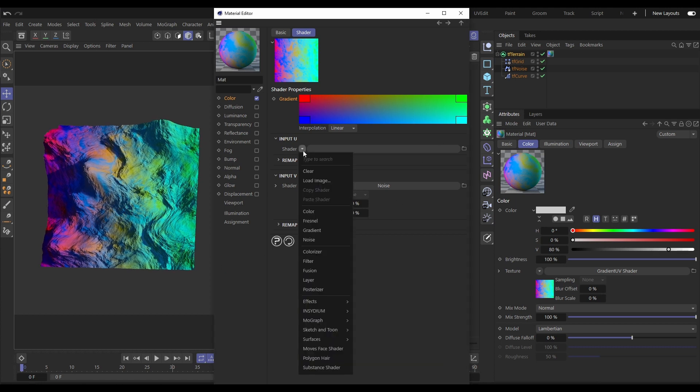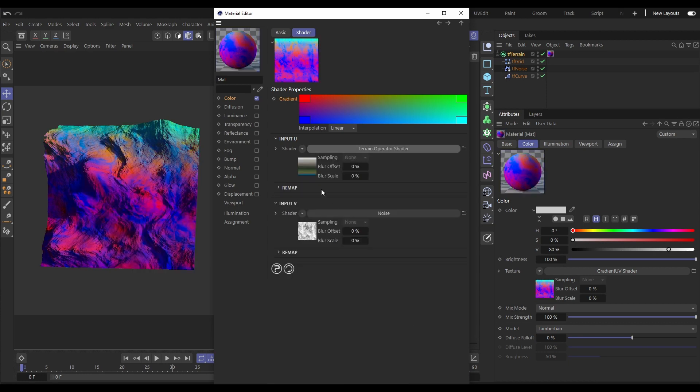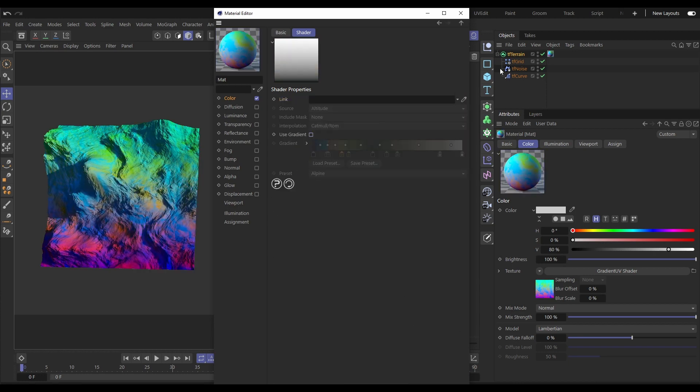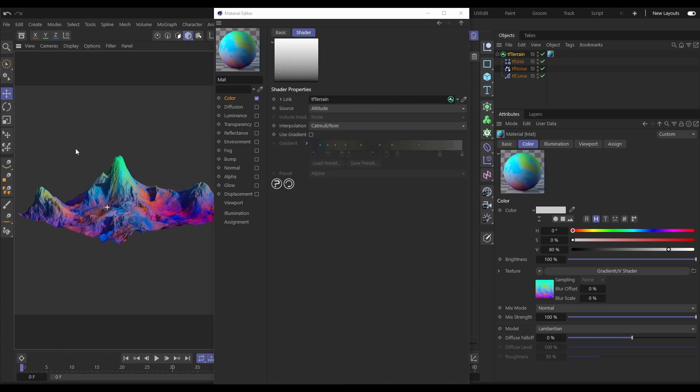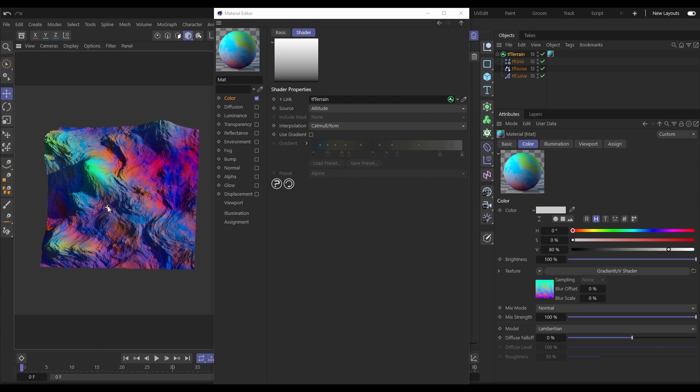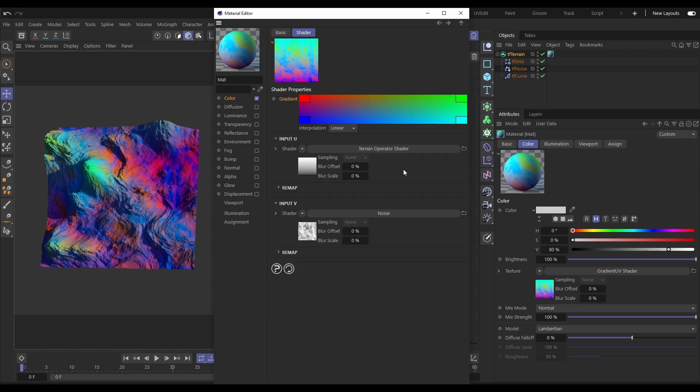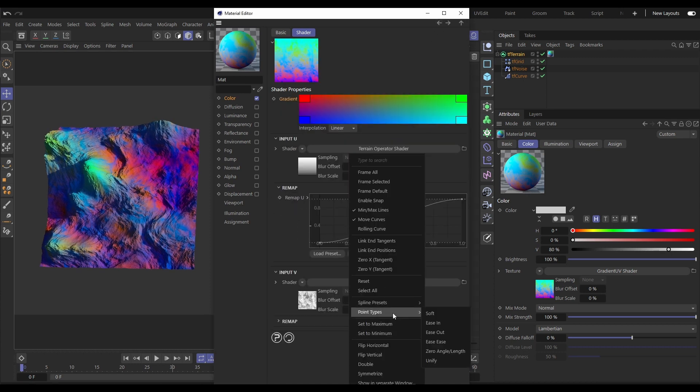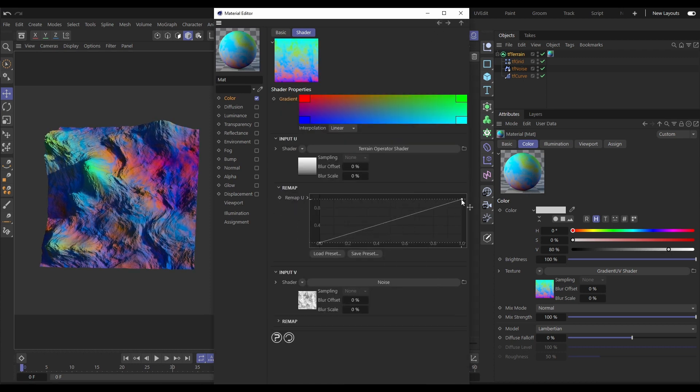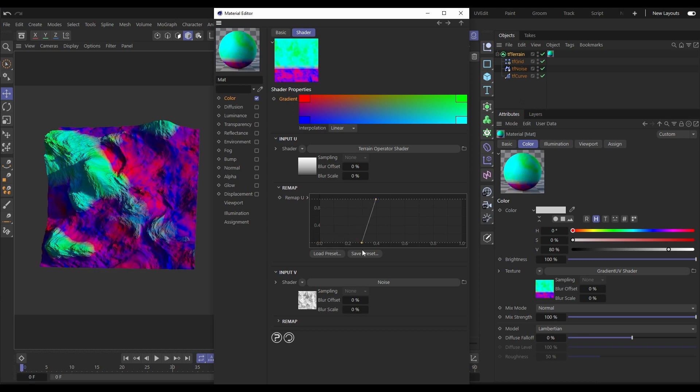Let's say that we want the higher parts of our terrain to have the green to cyan noise and the lower parts to have the blue to red. Well we can use a terrain operator shader set to altitude in the U input to achieve those results.